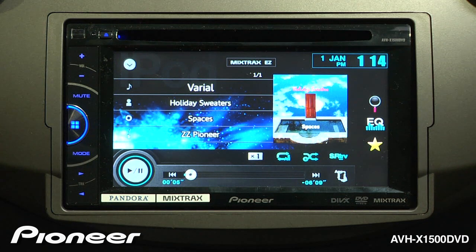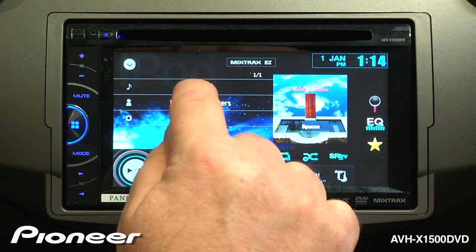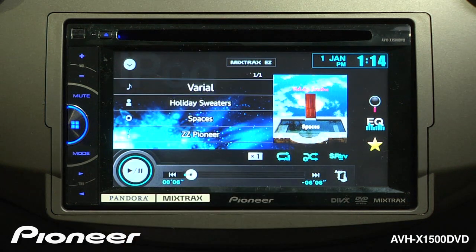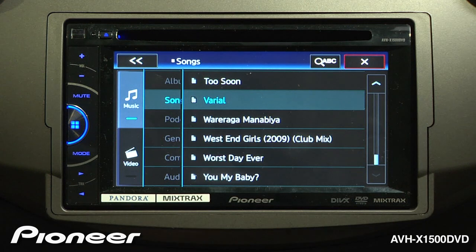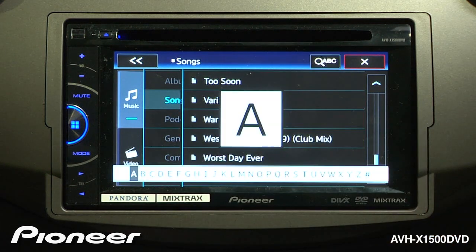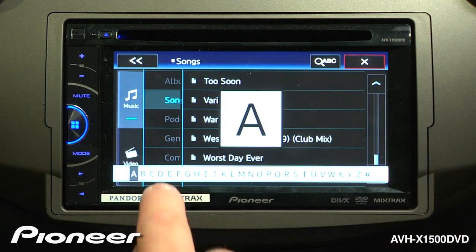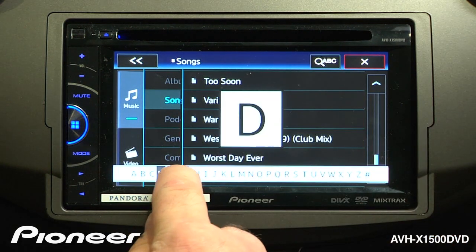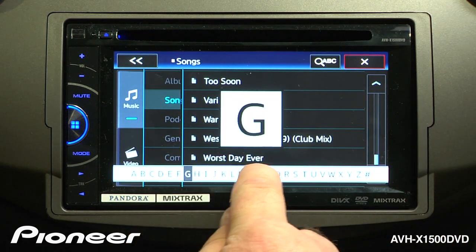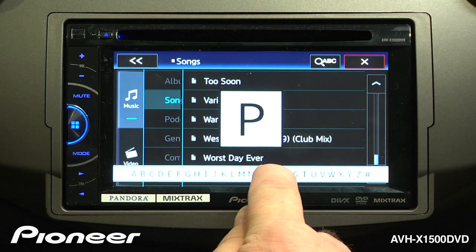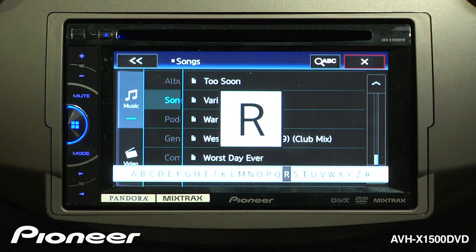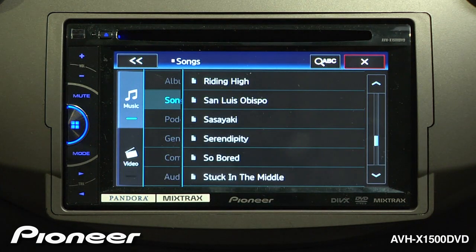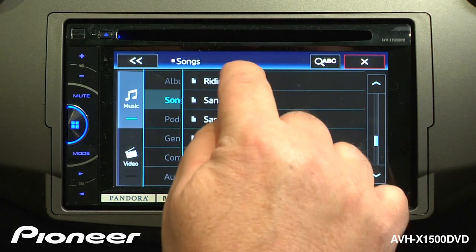To conduct an alphabet search, we'll choose the song search and touch the ABC button up here. We can drag our finger along to find the right letter and choose a song to listen to.